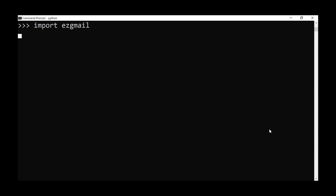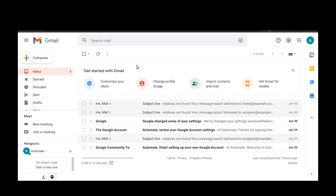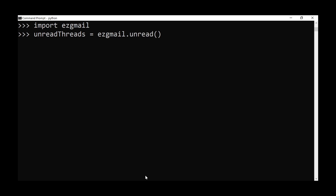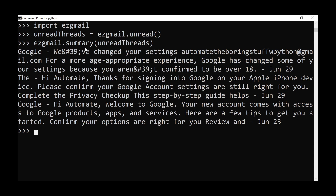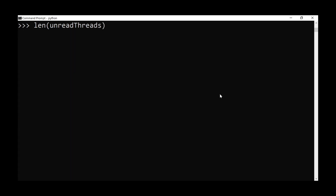We can also use easy_gmail to read emails from our Gmail account. Import easy_gmail and then list all unread threads — Gmail structures incoming mail into threads. Call unread on easy_gmail and store the result in unread_threads. Then call summary on easy_gmail passing the threads, which gives an overview of unread email threads including dates. To get just the count, pass the result to the len function.